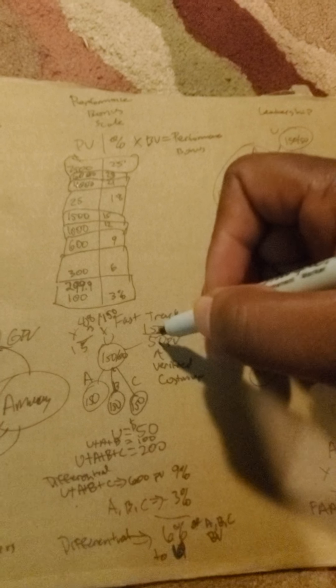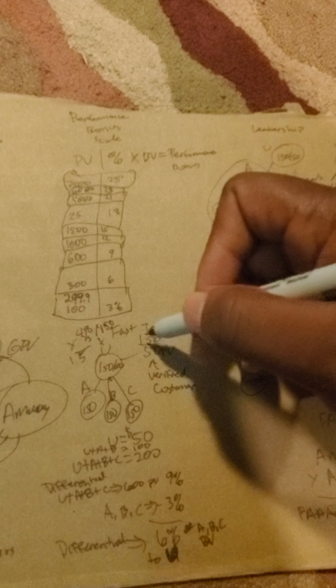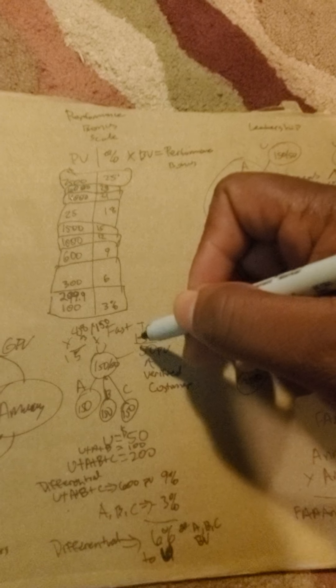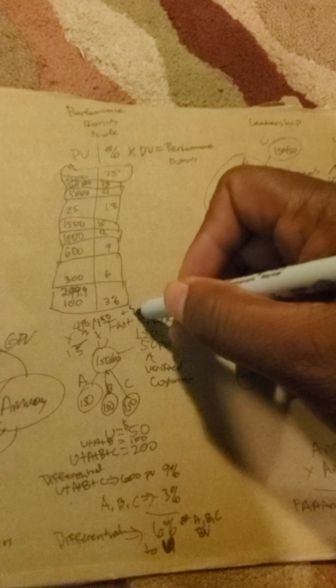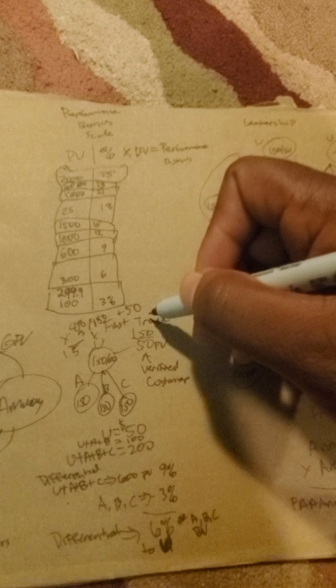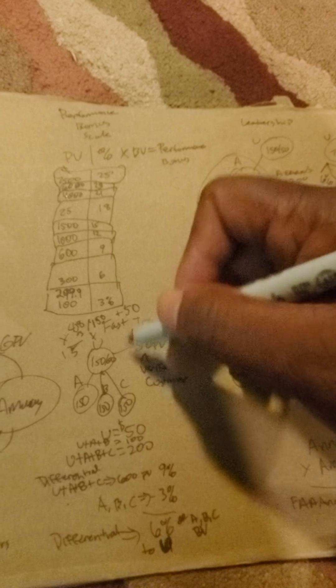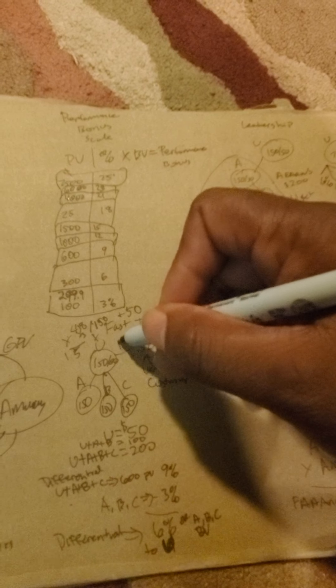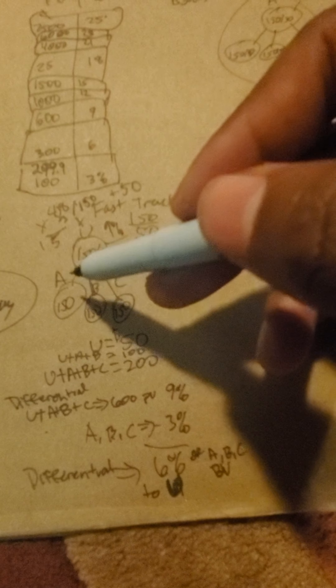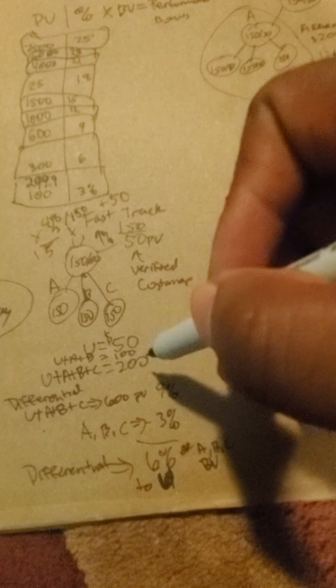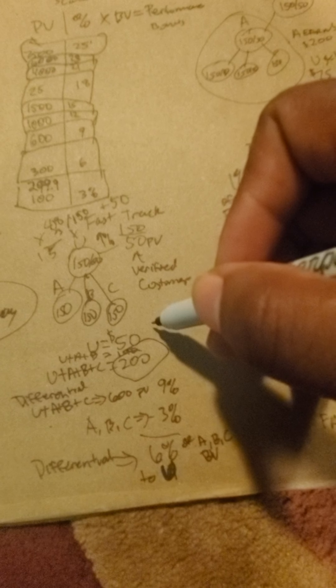So you could add the 50 PV, you know. So you got $50 for getting that verified customer, and then you get an uptick in percent for verifying your customer. If you have a team of three that does this, you're going to get an additional $200.